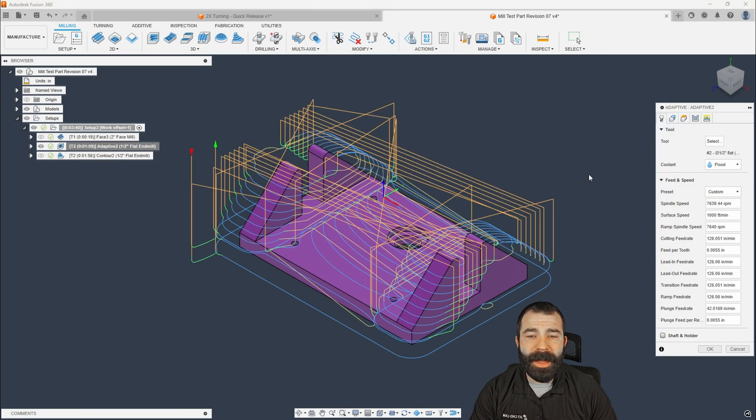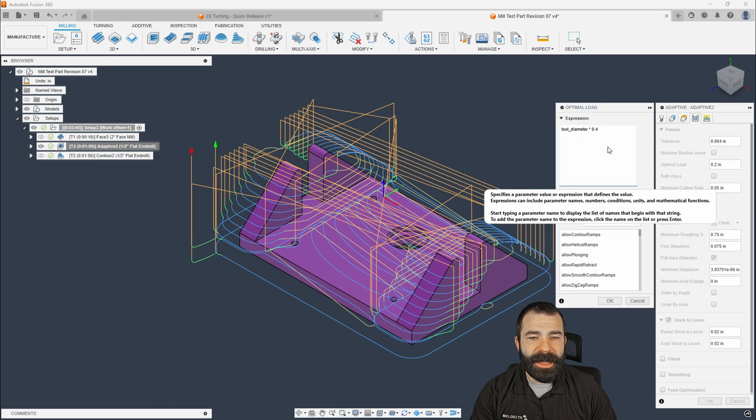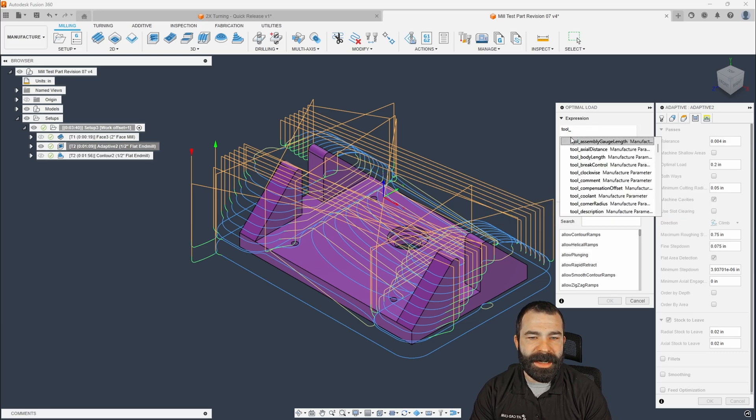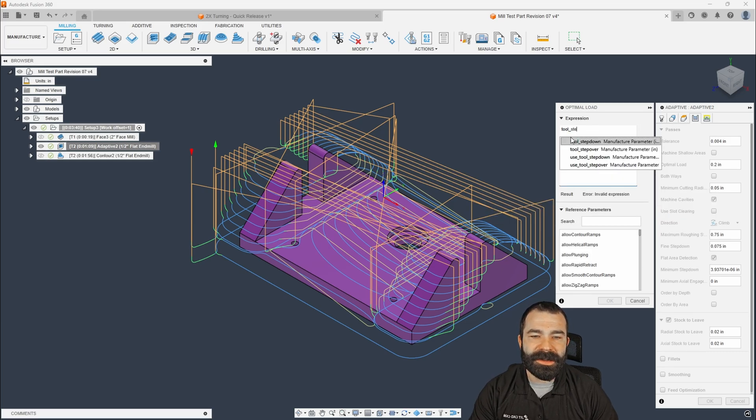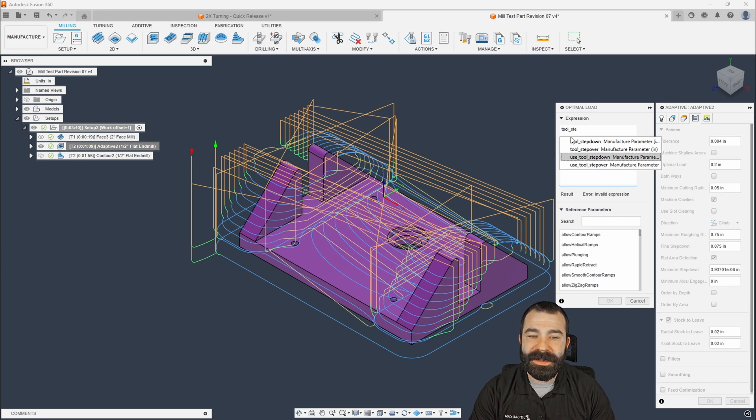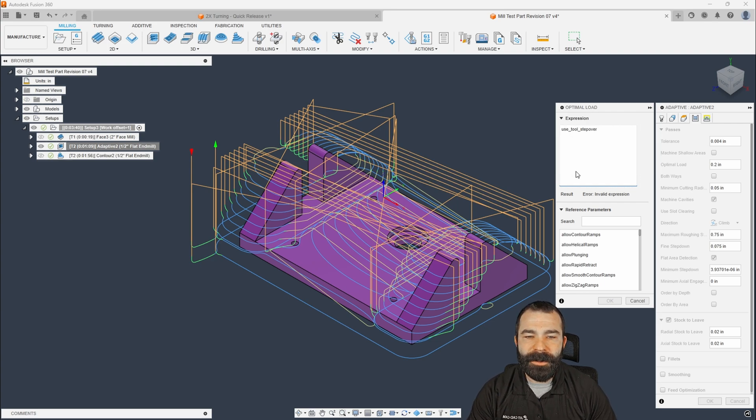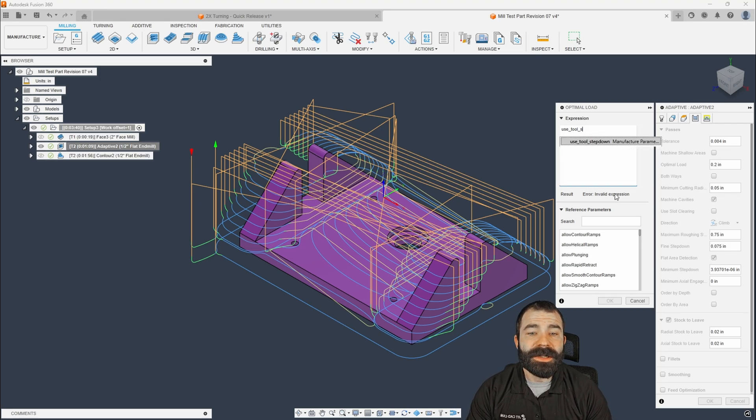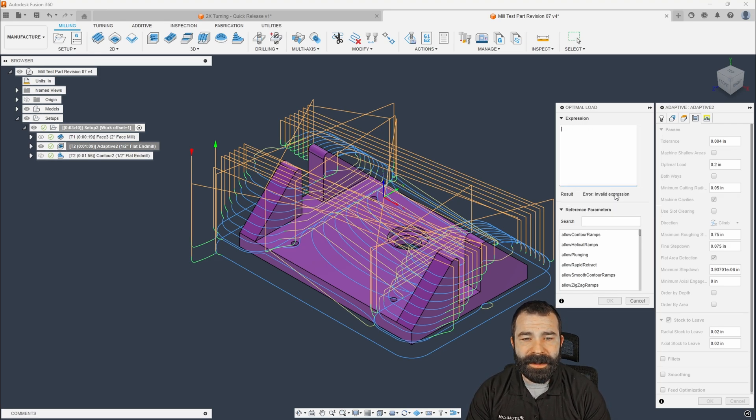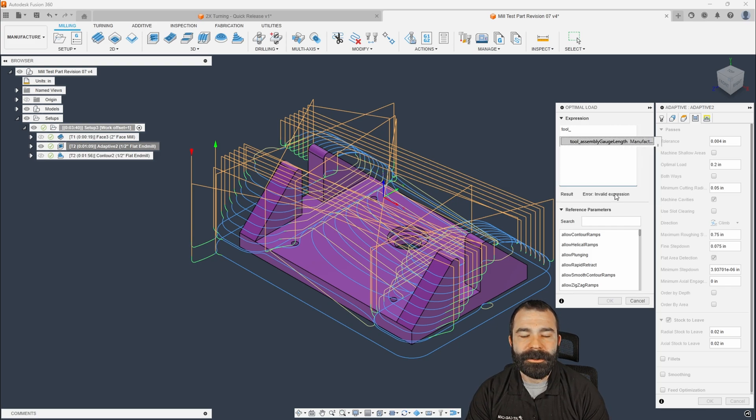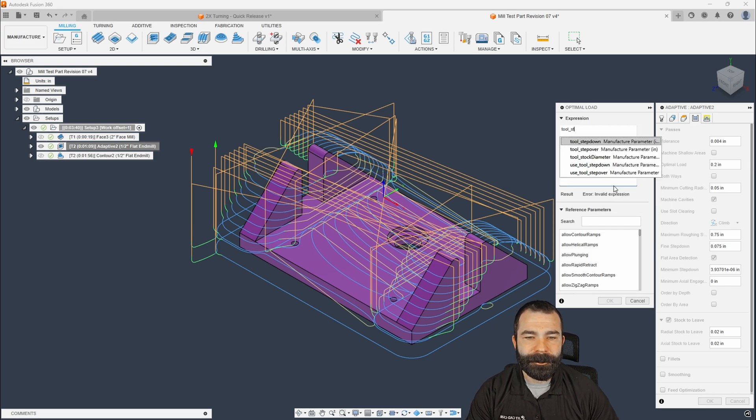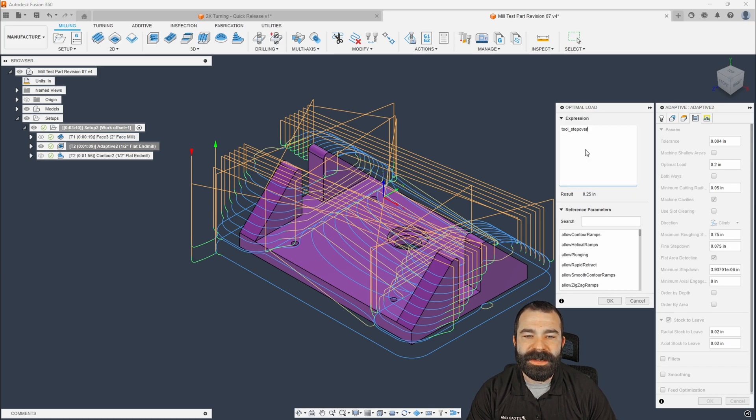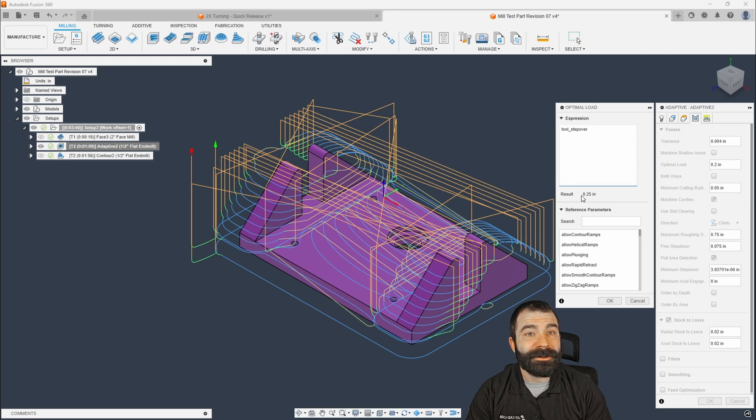So again, we're going to go back to our tool path. I'm going to go to that optimal load, and then we're going to edit that expression. And if you guys just go ahead and remove that tool diameter, we can now actually start to type in step over. And as you're going to see, we have four different options here. Now, what I'm going to do is I'm going to use tool step over. And as you're going to notice, I get an invalid expression. So this is a live data field, guys. So again, we're going to go ahead and back that up. Tool underscore step. And we're going to actually use this other one, which is tool step over. And as you're going to see, the result is going to pull through whatever that speed and feed is. And a lot of you are probably like, Phil Brown, that's not 0.125, is it? No, it's not right now.